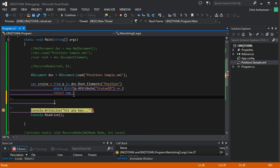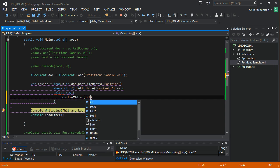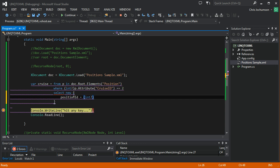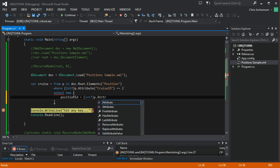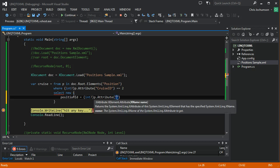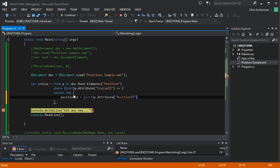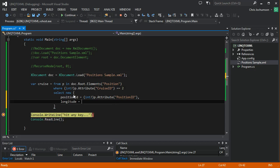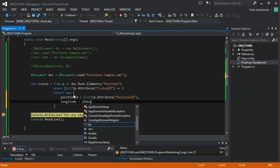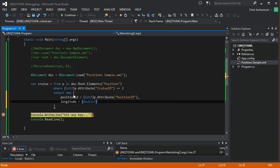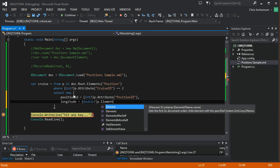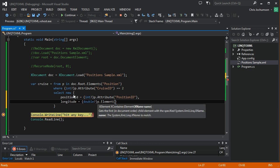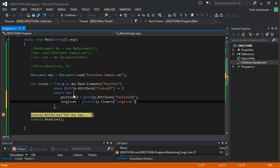And then we're going to say position ID equals. And that's a nullable int. Let's see. P.attribute position. And then we're going to say longitude. And this is a double, a nullable double. So this is an element, not an attribute.